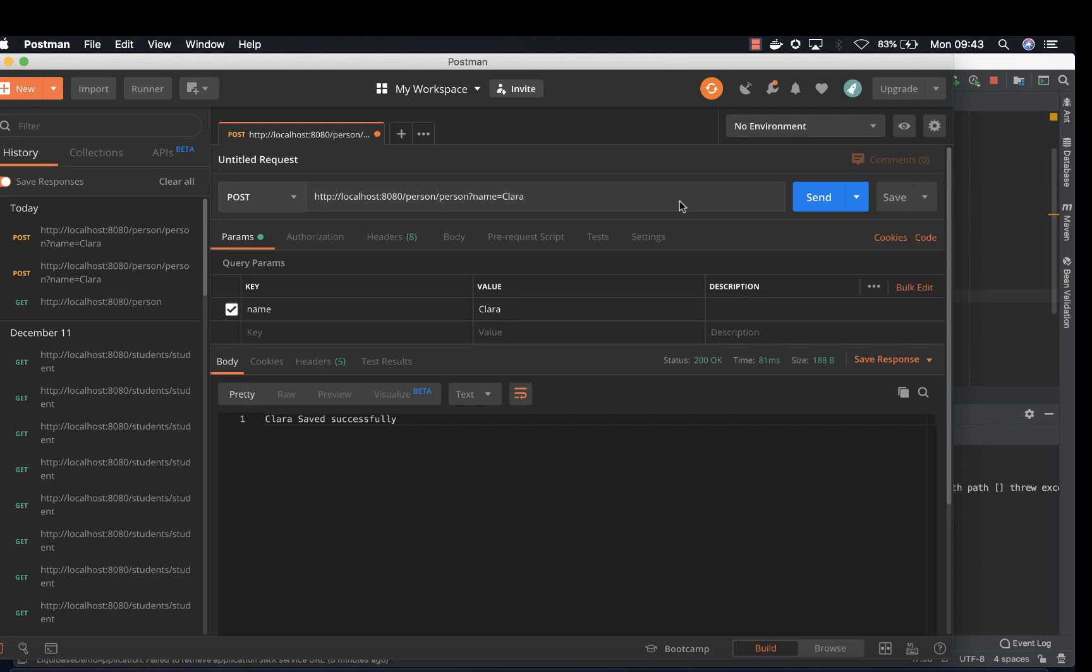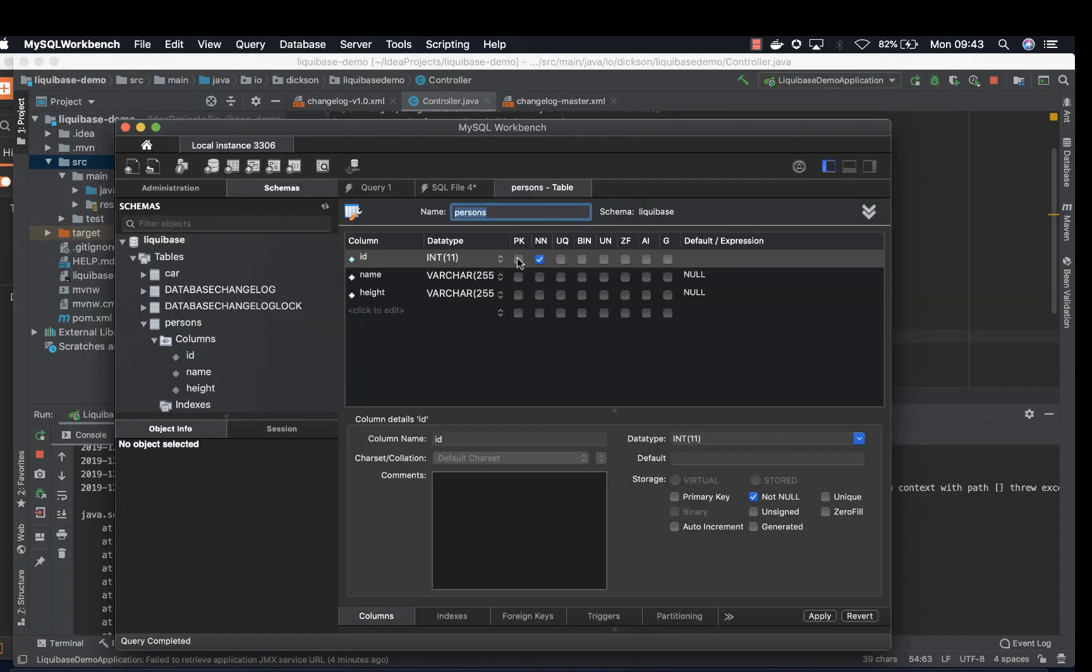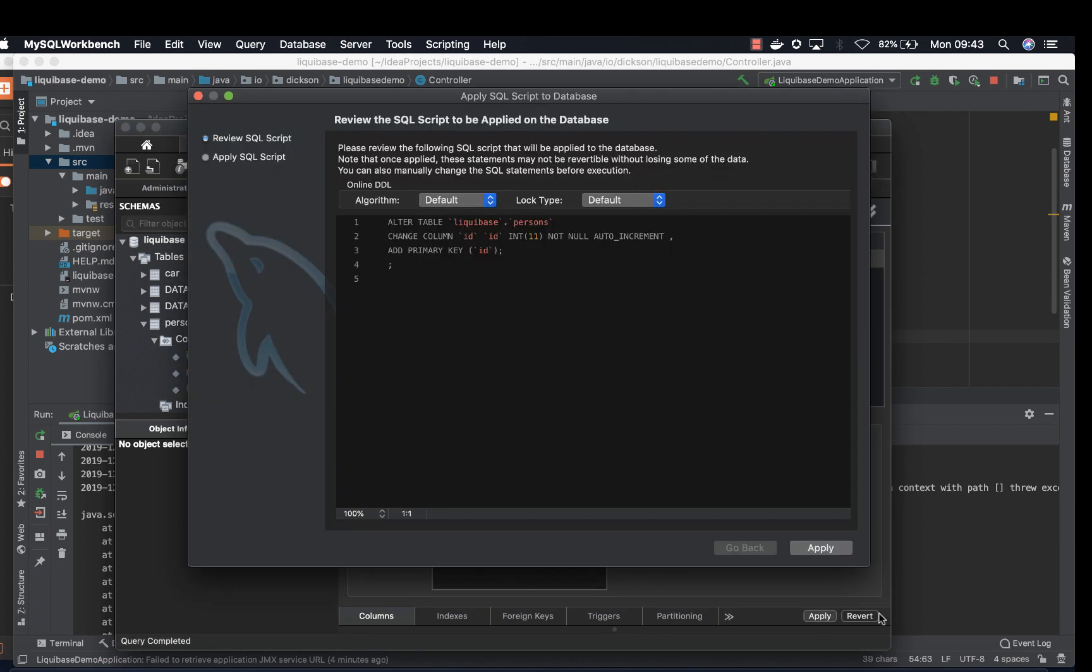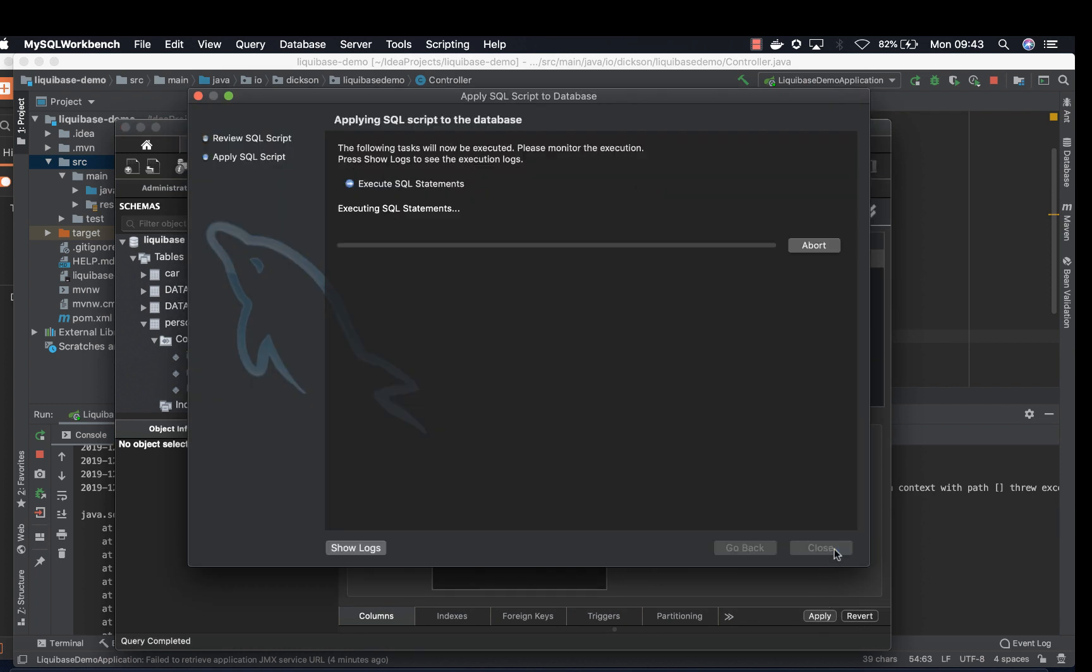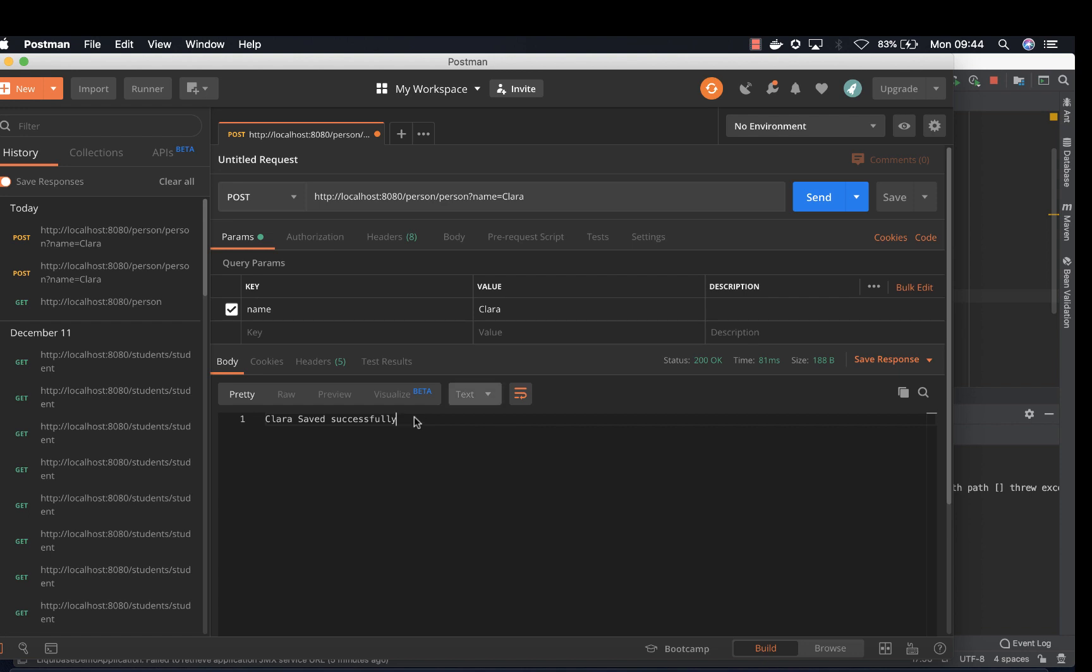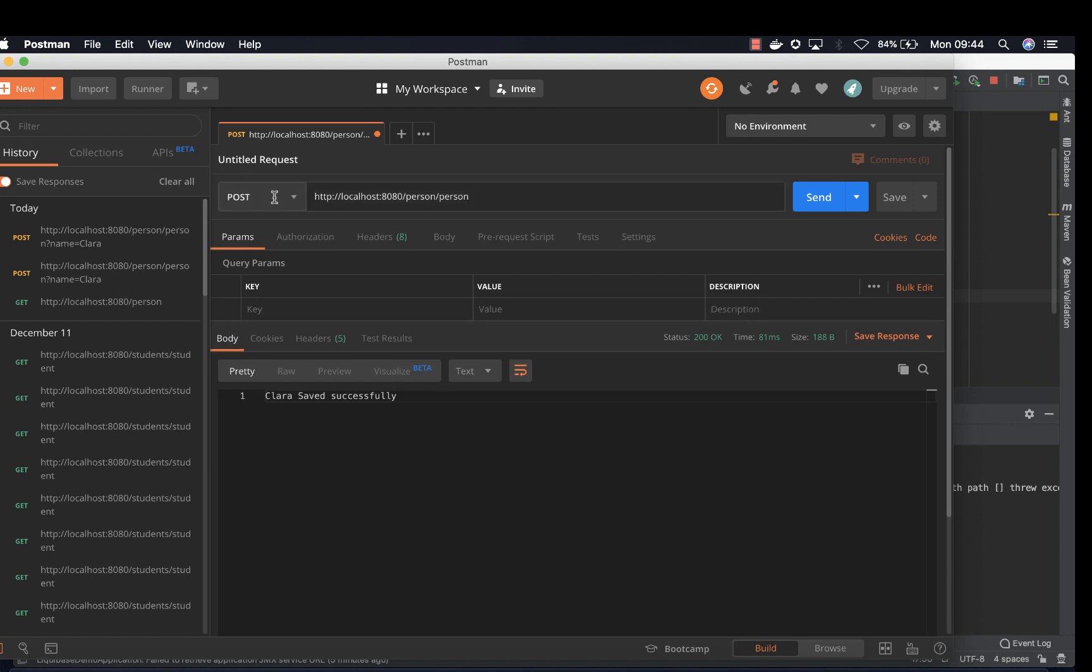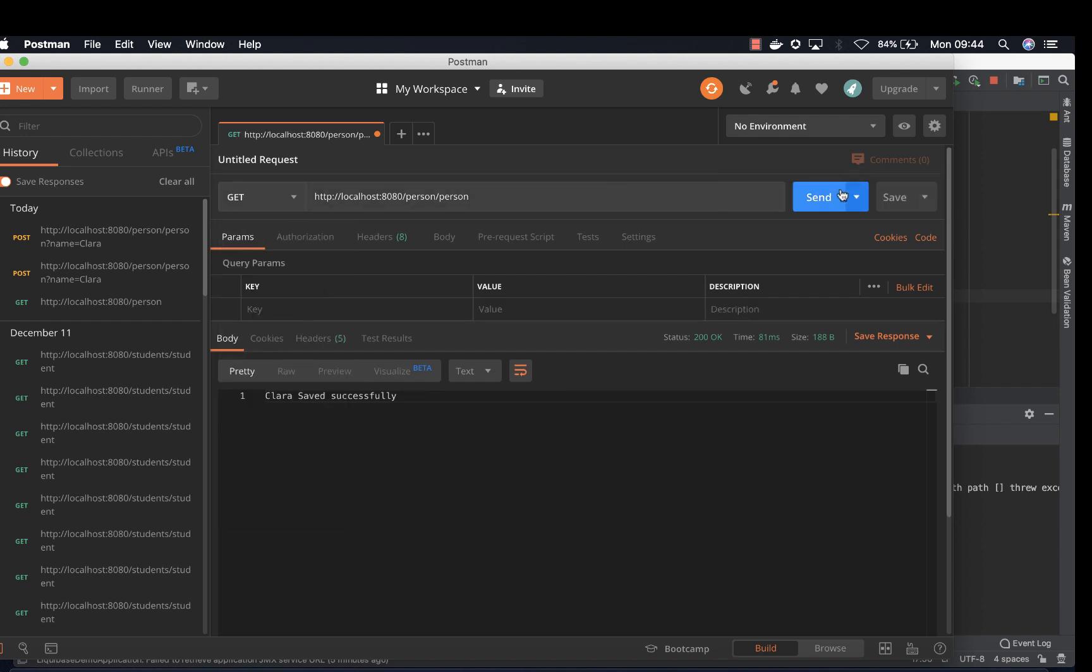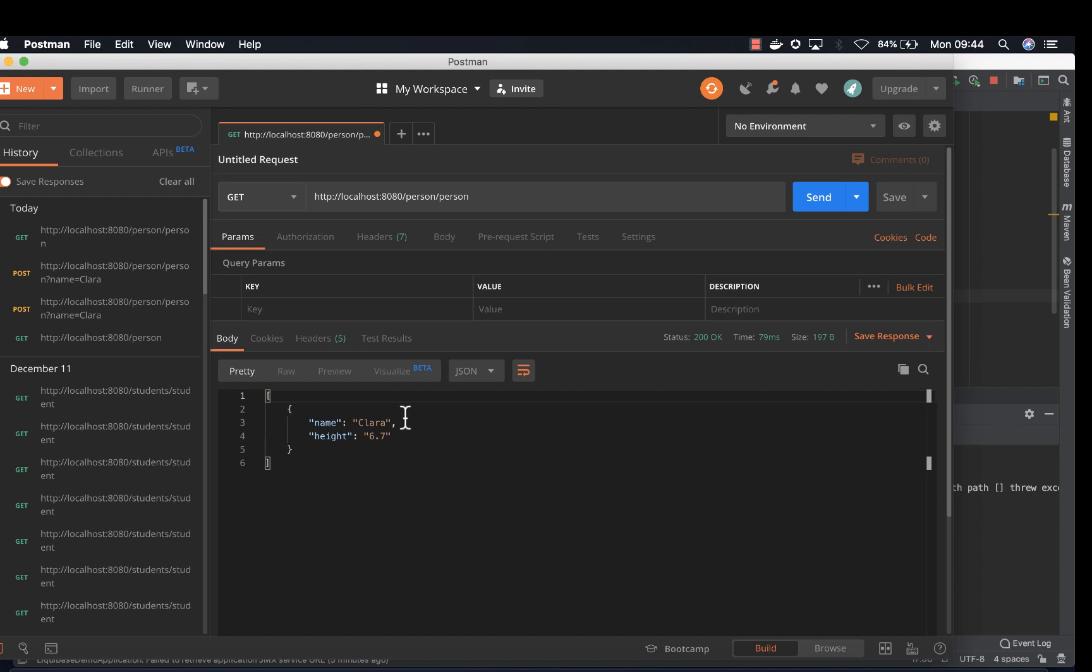In case you get an error, so make sure the ID is the primary key and you can tick auto increment. Apply. All right. So if we try to retrieve all saved data, we have Clara and height is 6.7. Now we are sure that our database is connected well.